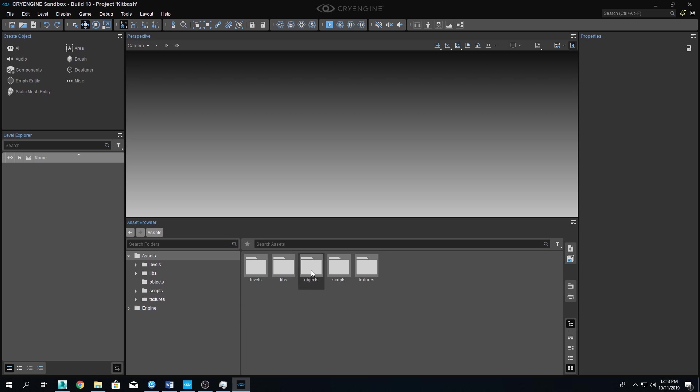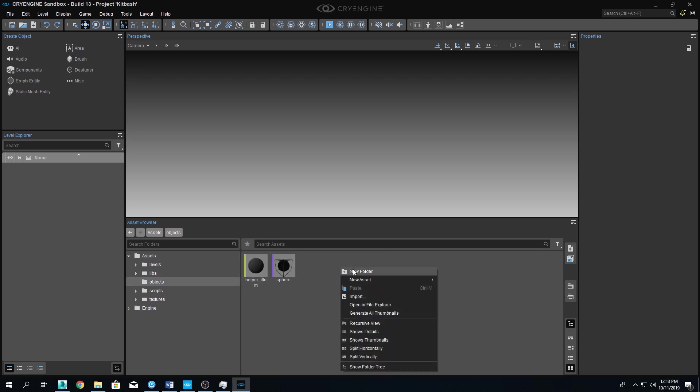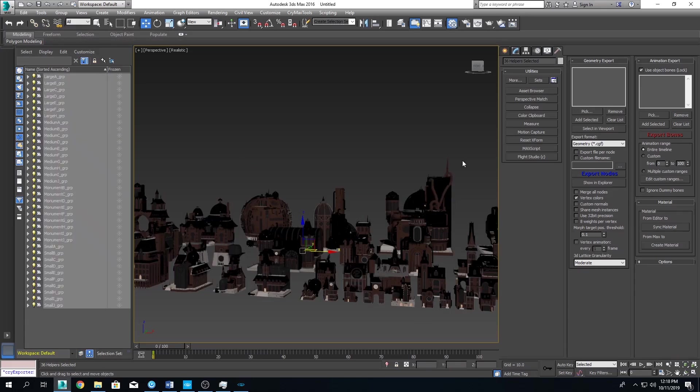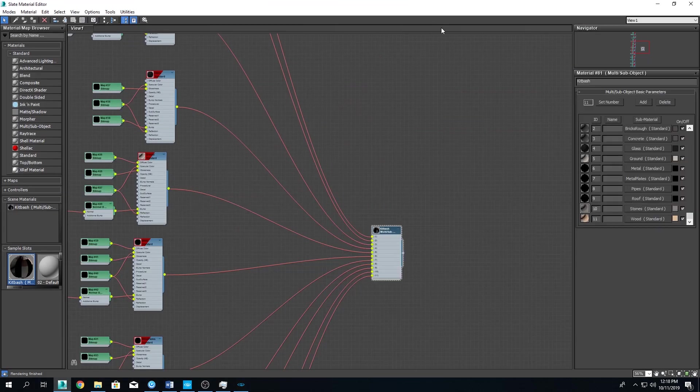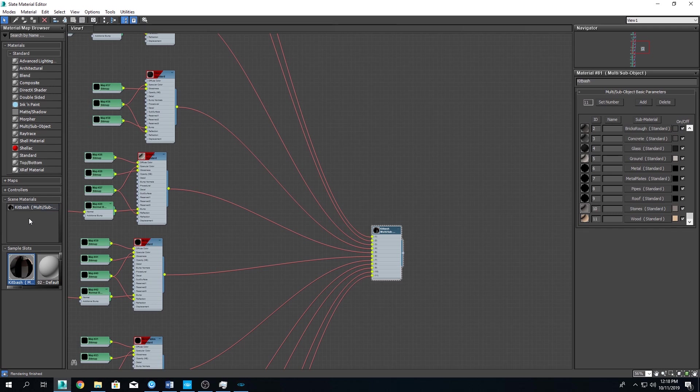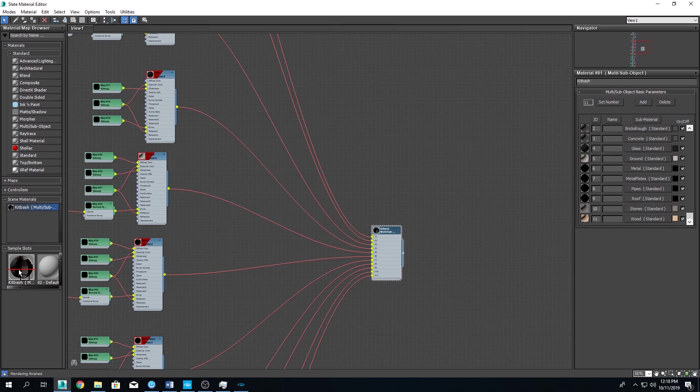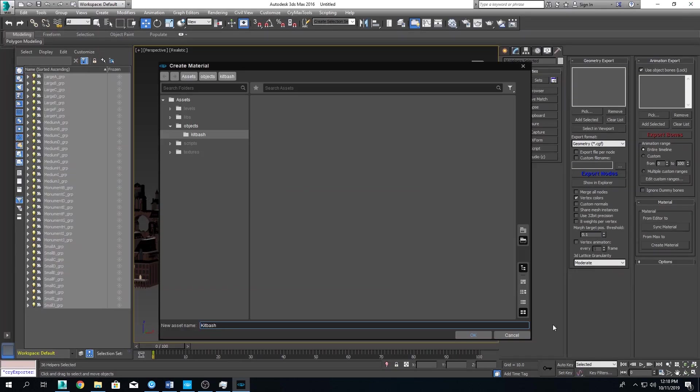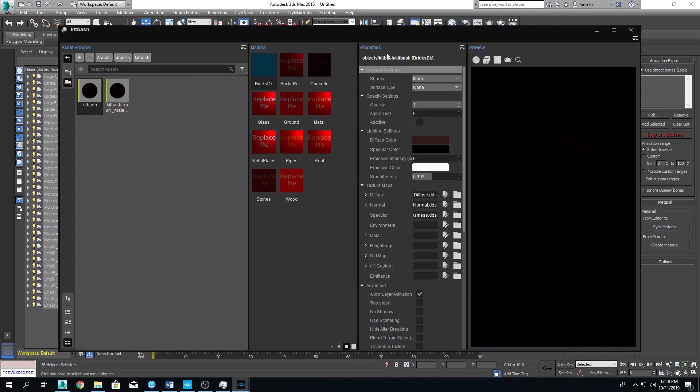Before we can create a material, we should switch back to the material editor and in the scene materials we will have one scene material now, which is our multi-material file, right? And we're going to pick it up and just drag it into our sample slots over here. There we go. And now we can close this for sure and create our actual material. I'll just call it KitBash and we click OK. And boom! Our multi-material file is created in CryEngine right away. We can close this for now.